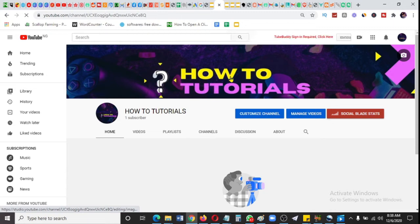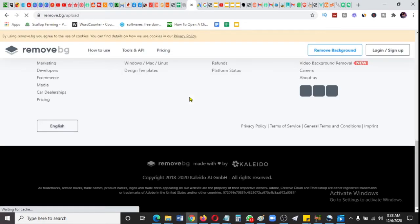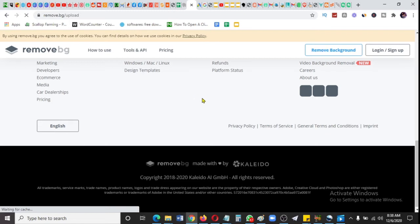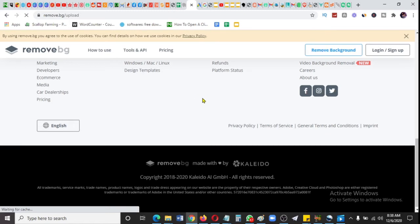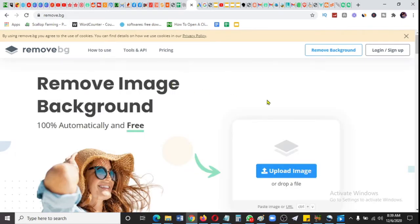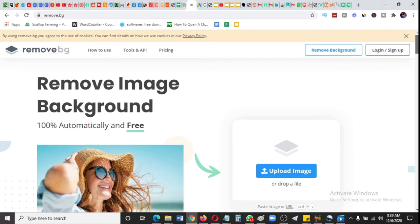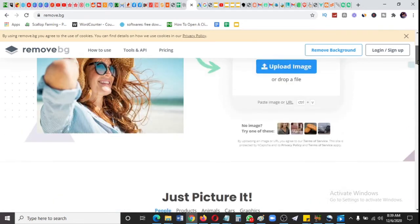Type remove.bg in your Google search and it will bring you here. This is what will do the magic for us, and like I told you, with just two clicks this is doable.